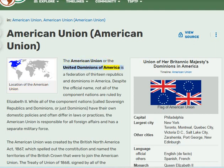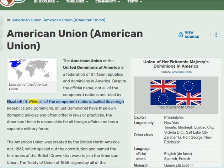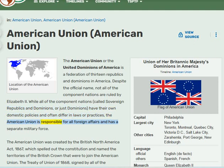The American Union, or the United Dominions of America, is a federation of 13 republics and dominions in America. Despite the official name, not all of the component nations are ruled by Elizabeth II. While all component nations — called sovereign republics and dominions — have their own domestic policies and often differ in laws or practices, the American Union is responsible for all foreign affairs and has a separate military force.